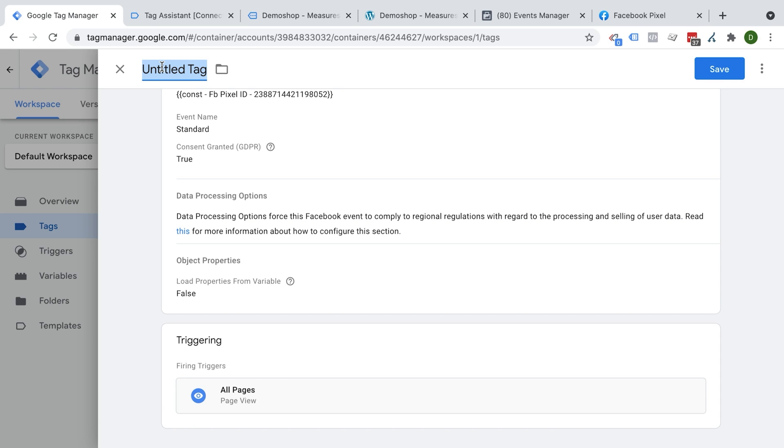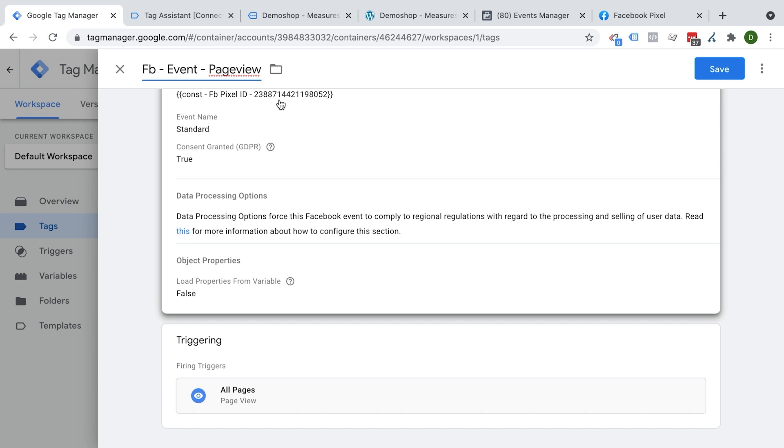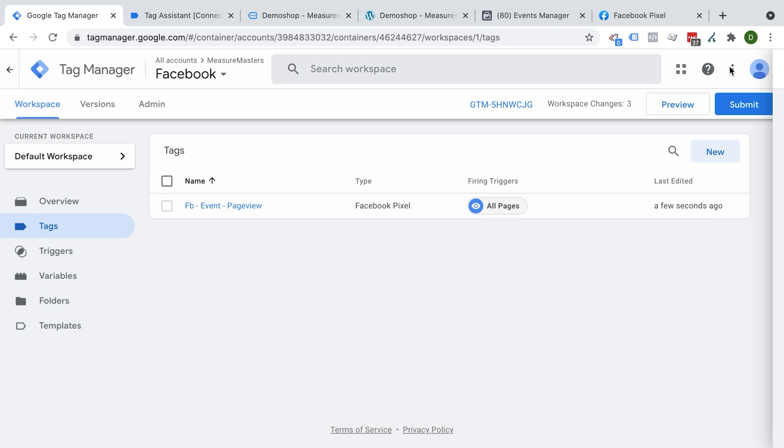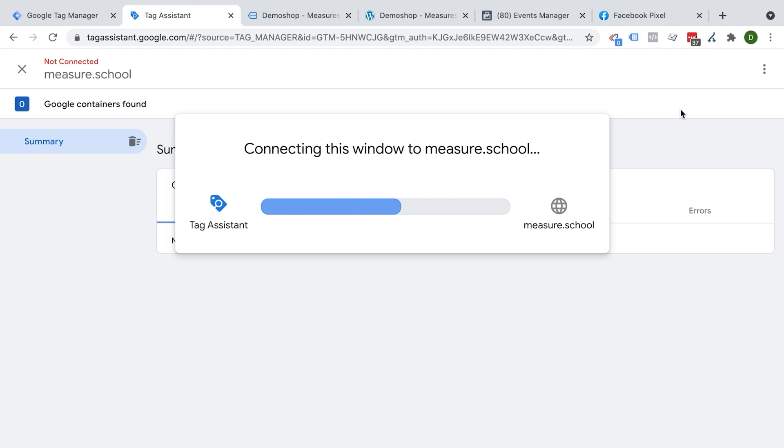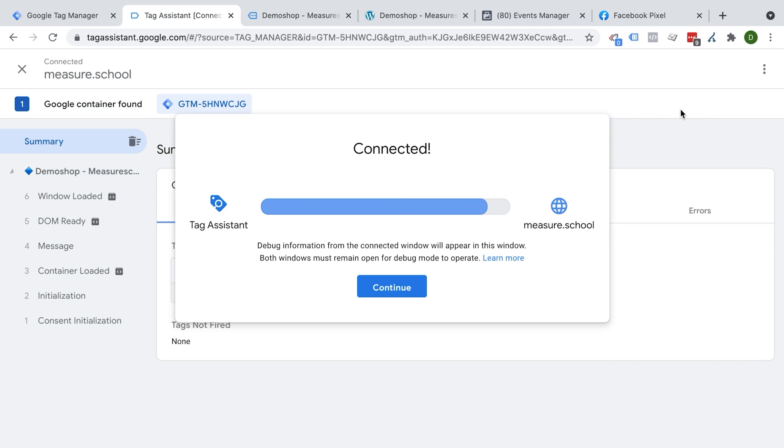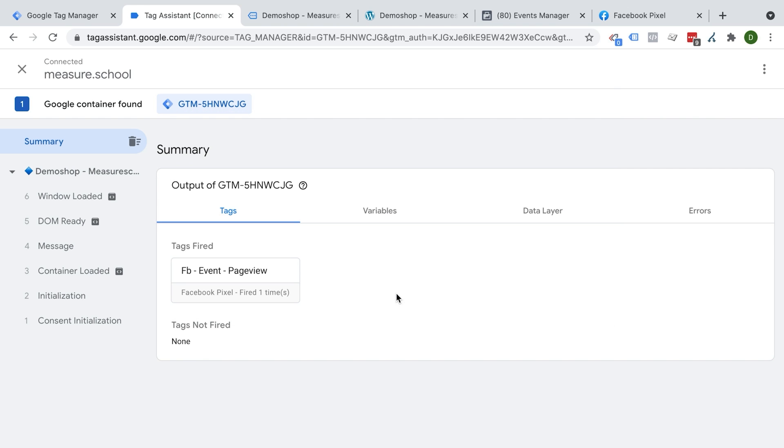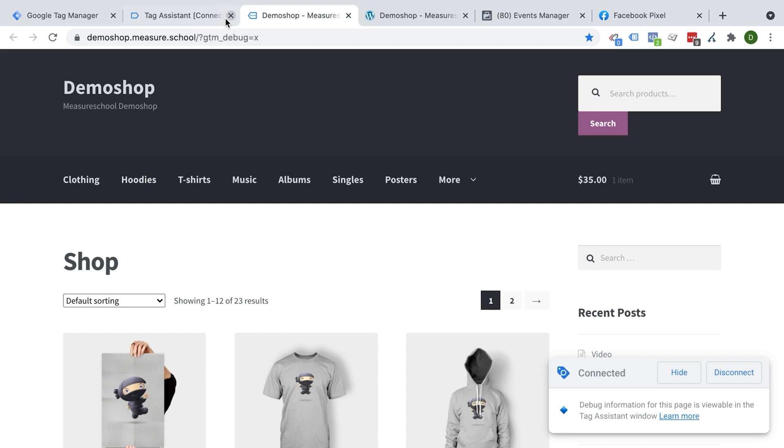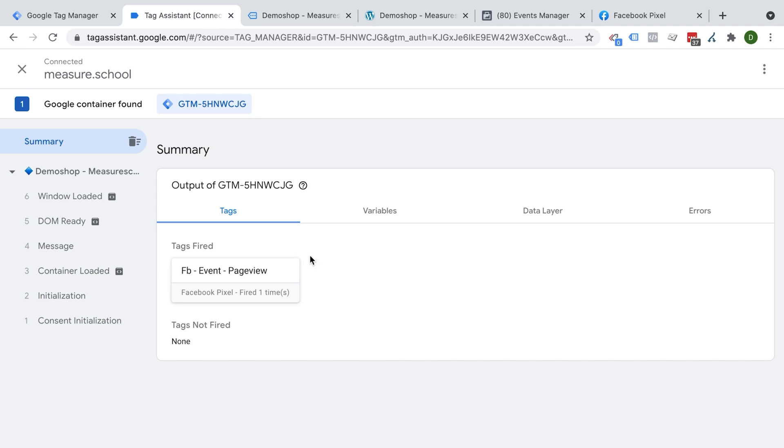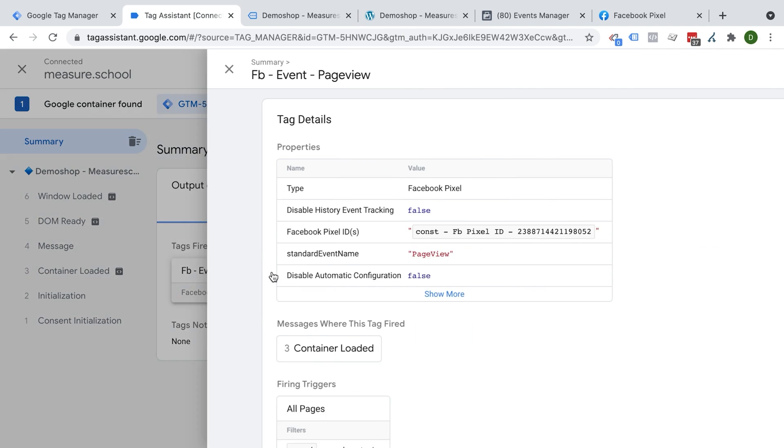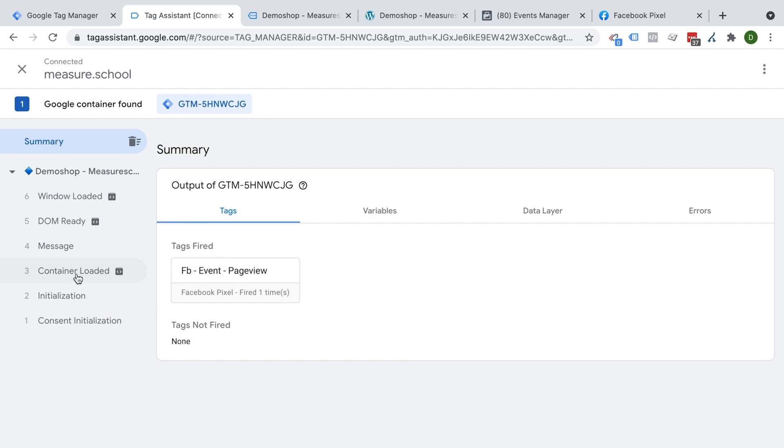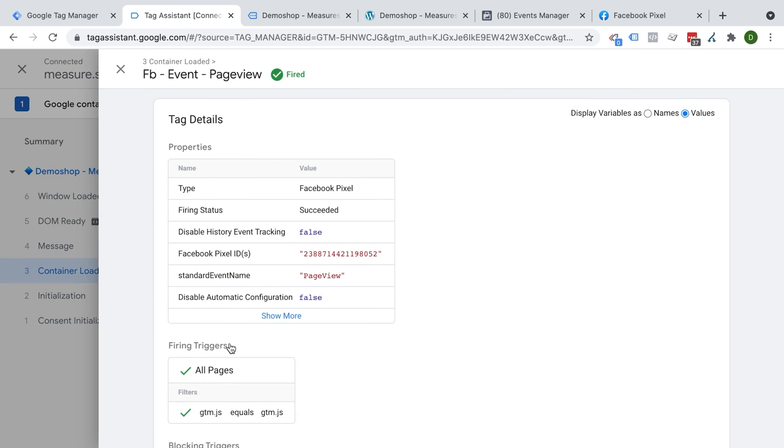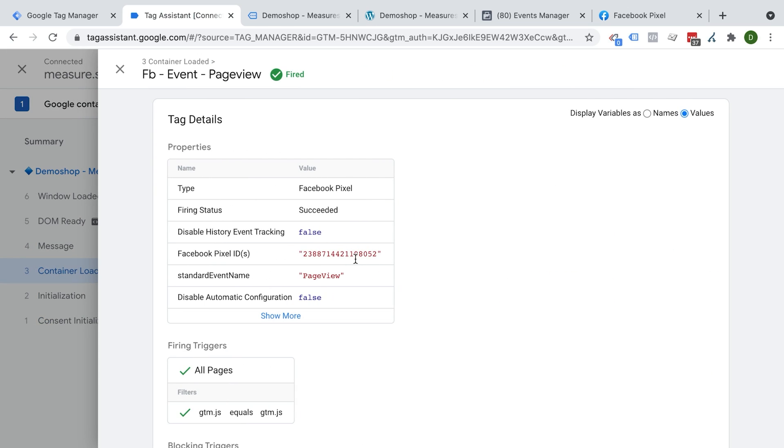So we'll go here with all pages and then we need to give this all a name. And I usually have the naming convention to use the tool. So in our case, Facebook, and then we are deploying an event, which is the page view event. That should do it. Let's save this and then go into the preview mode. Again, we already were in the preview mode, but you always need to click on it after you change something so it actually updates. And now we see on our page, we have fired our Facebook page view event. So that seems to work. And it's now deploying our Facebook pixel ID on the container loaded event right here. So Facebook pixel page view, here we go. We have our ID.